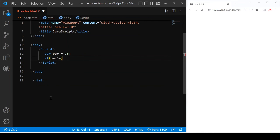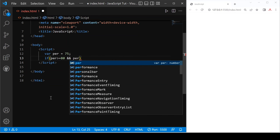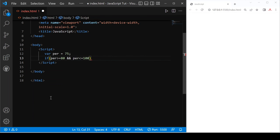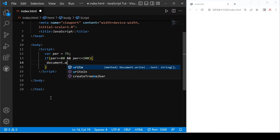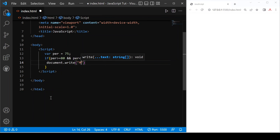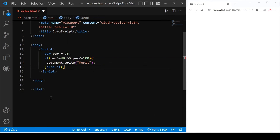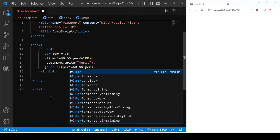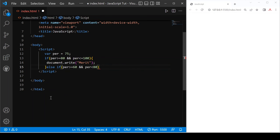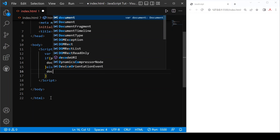Now after that we provide: if percentage is greater than or equals to 80 and percentage less than or equals to 100, then document.write 'merit'. Then else if percentage is greater than or equals to 60 and percentage less than 80, document.write 'first division'.